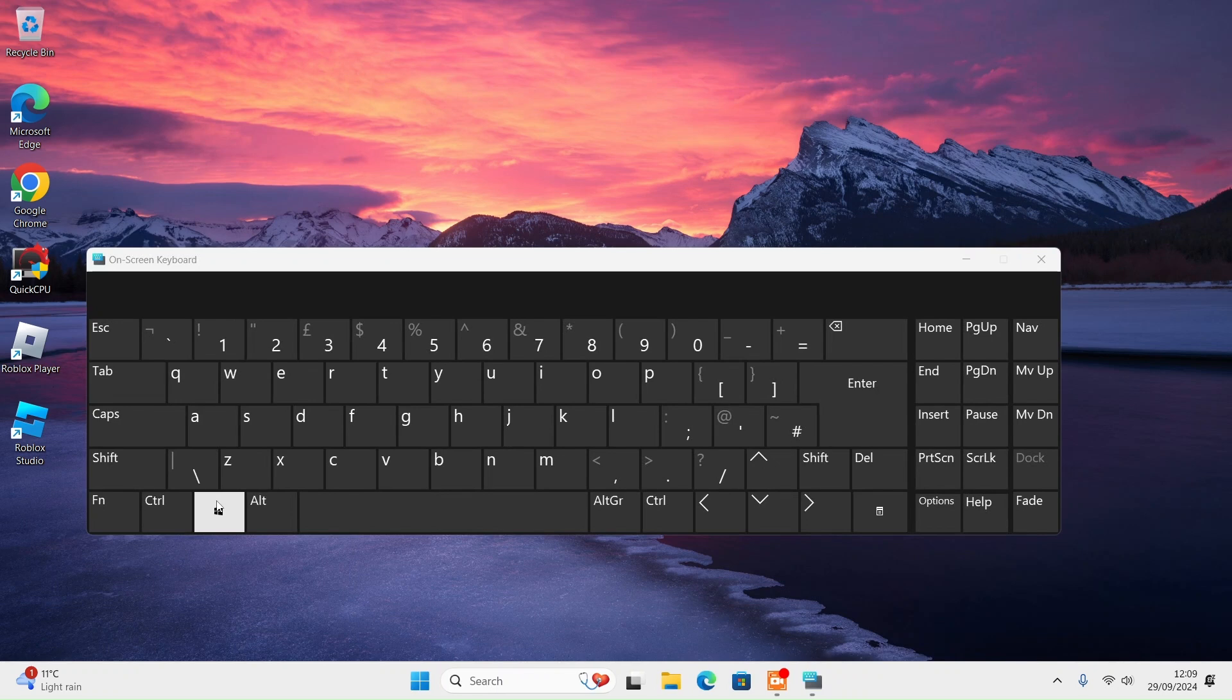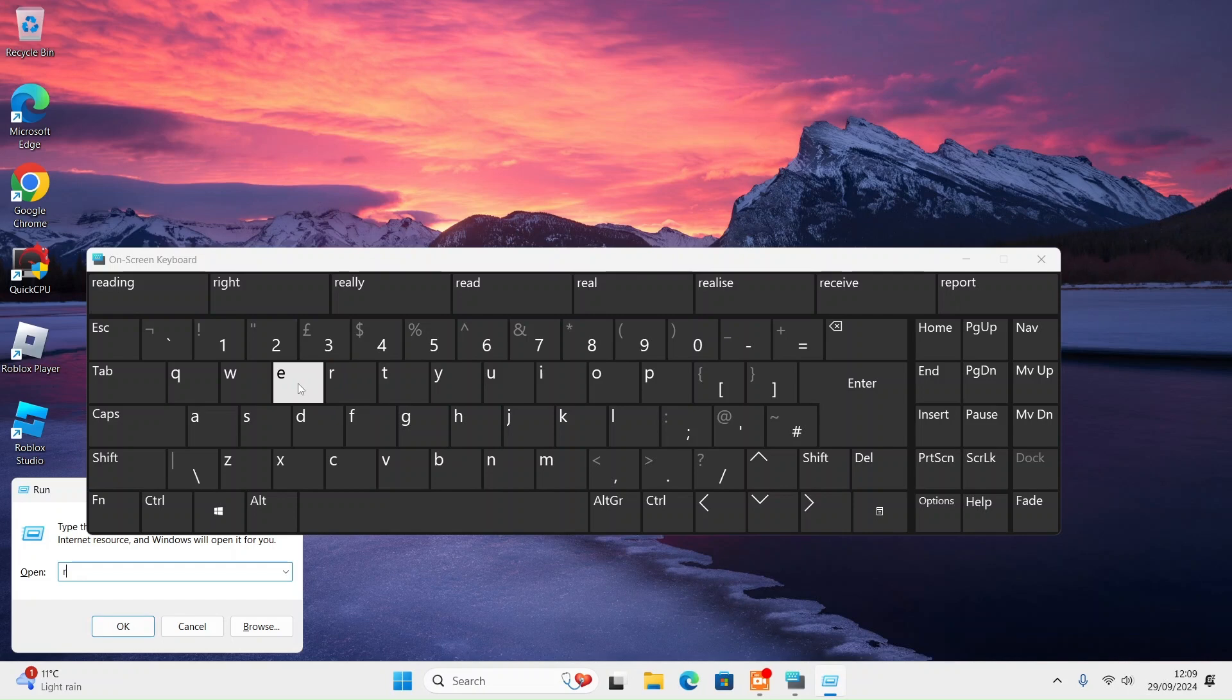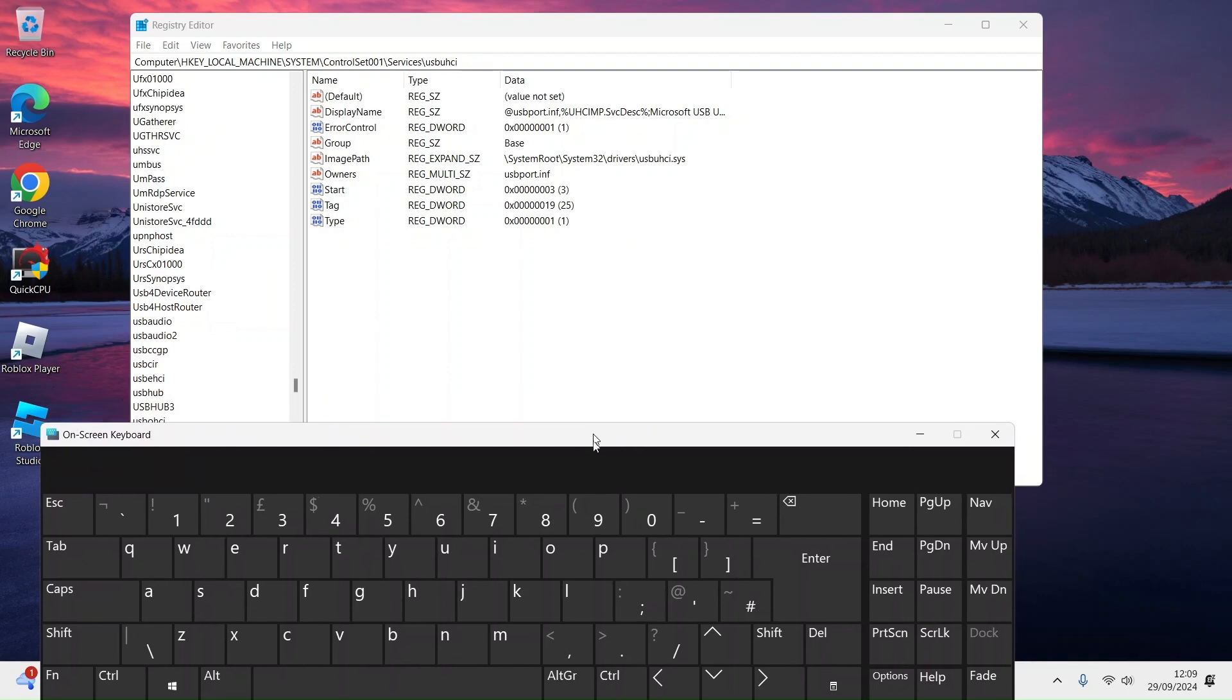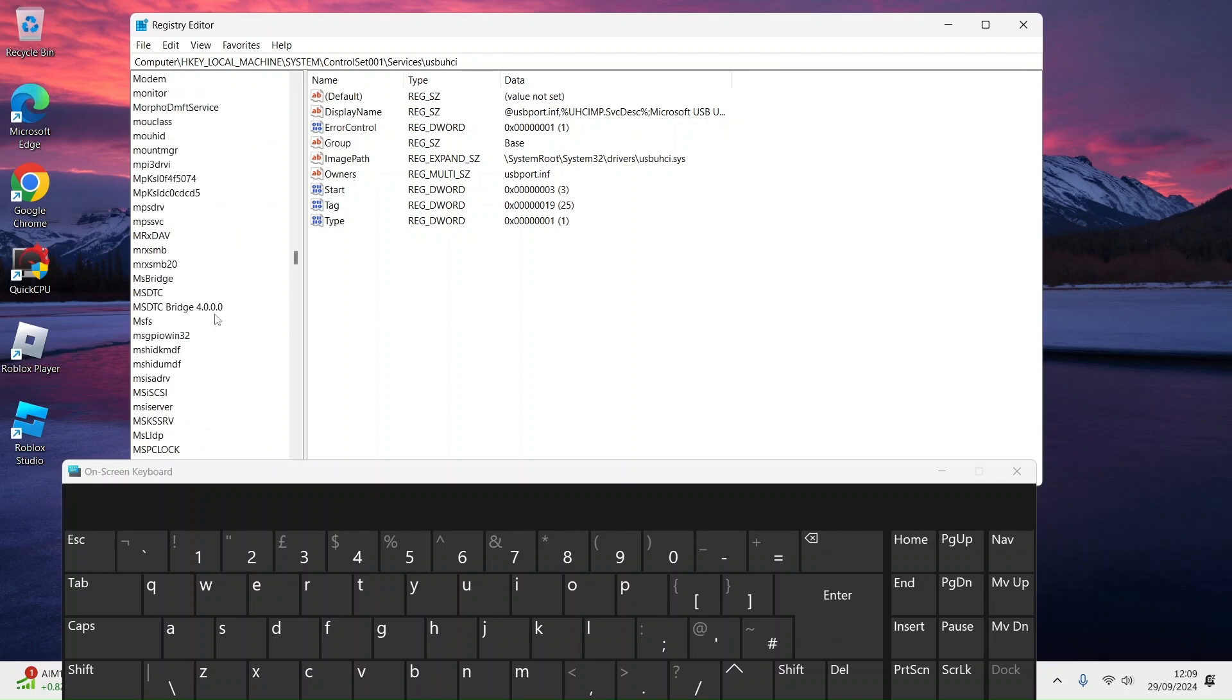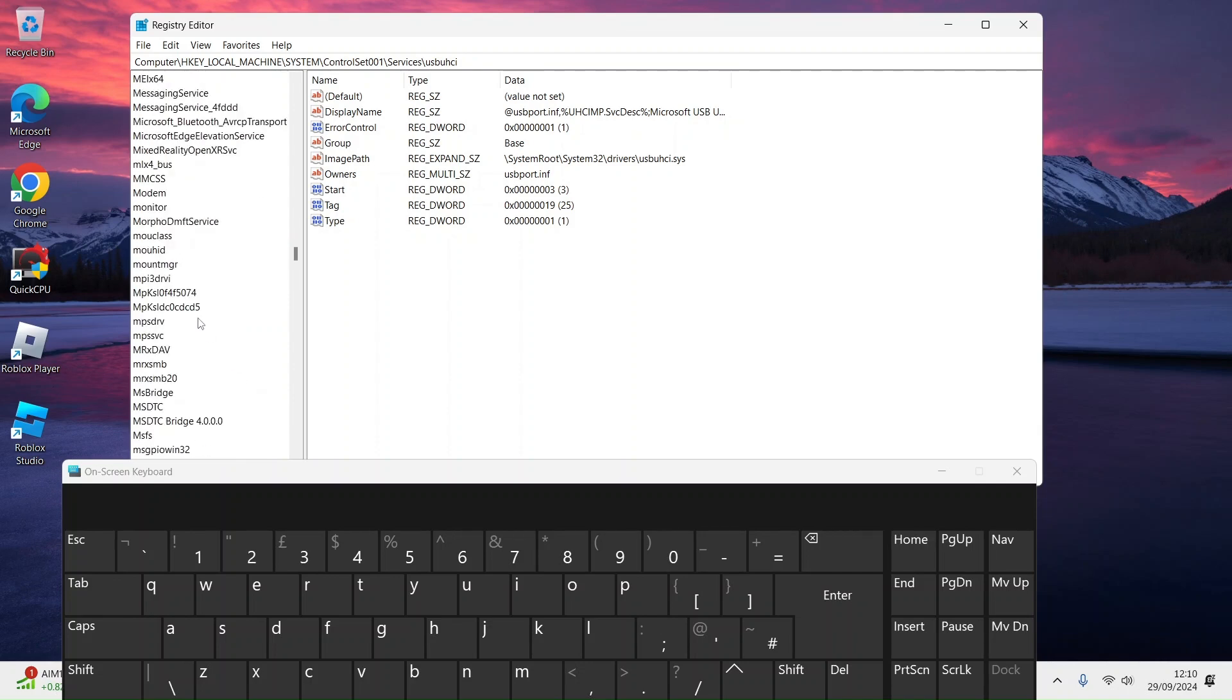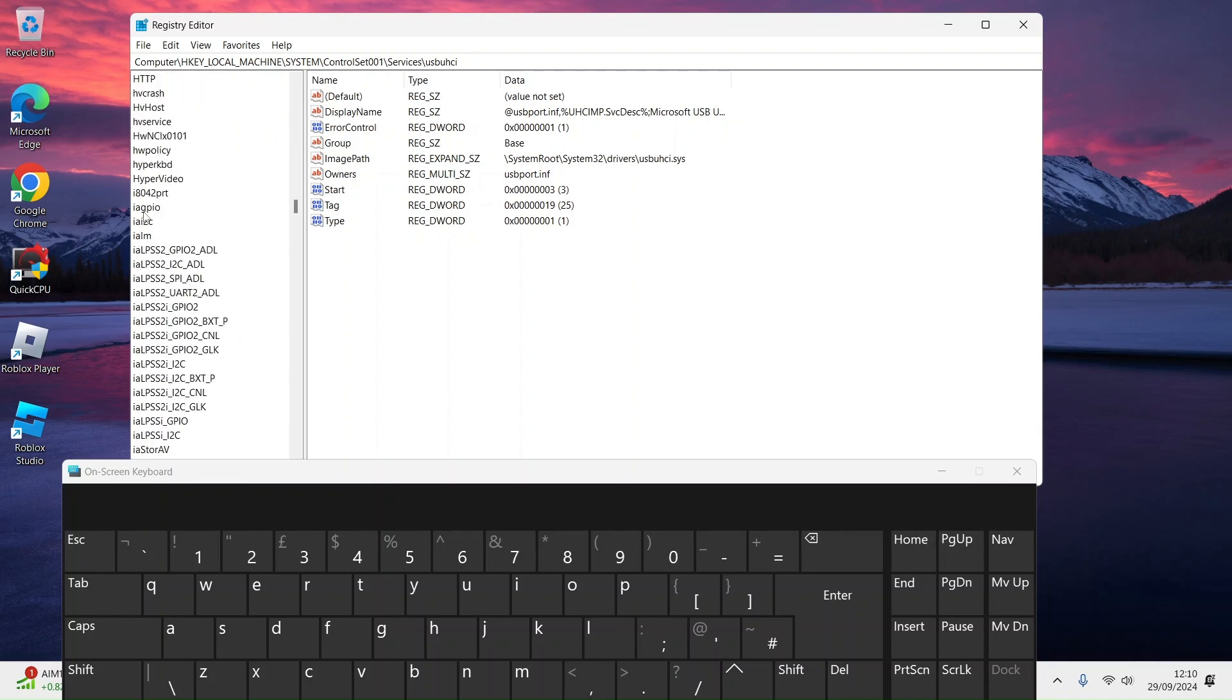Go to Windows Registry Editor and what you look for is i8042prt port. Press double-click on Start. If it's at zero, go from zero to around three.